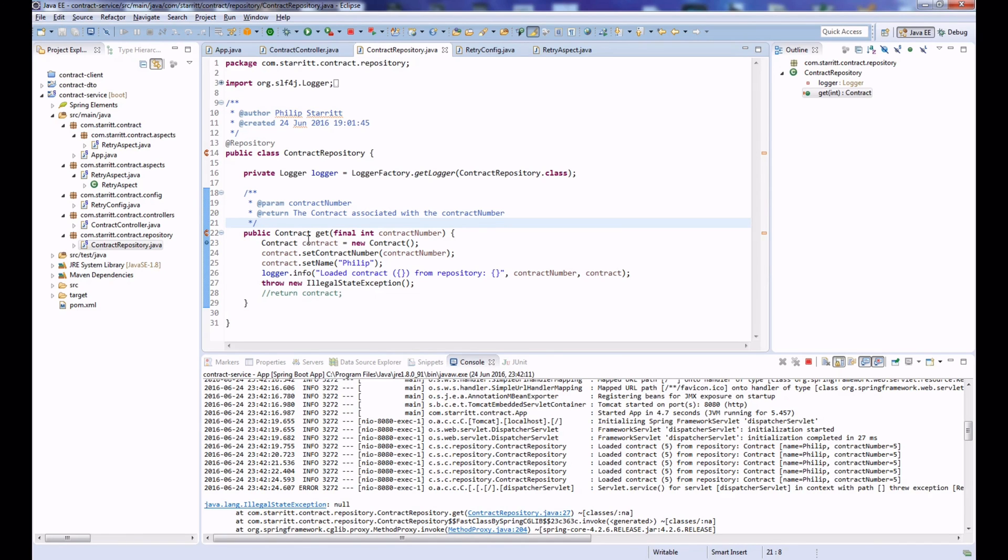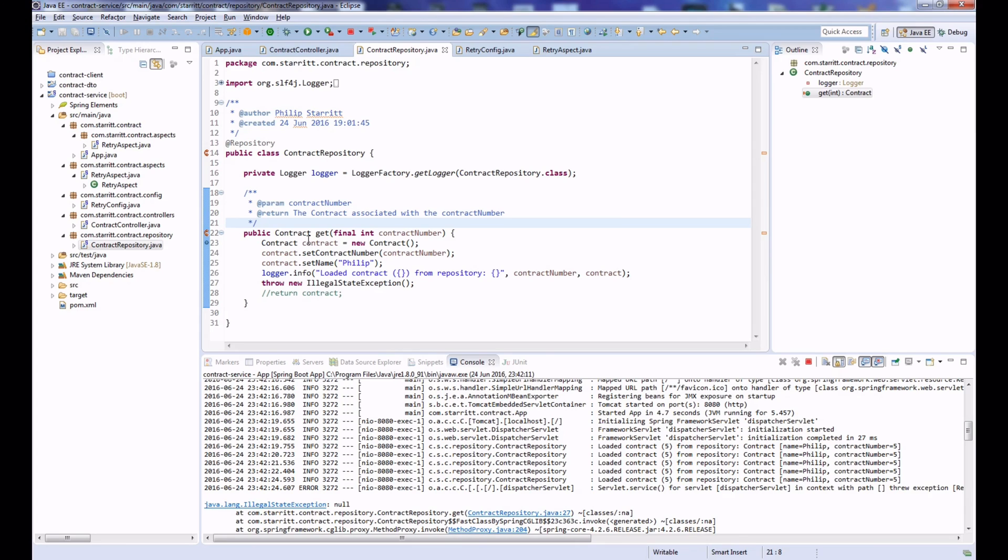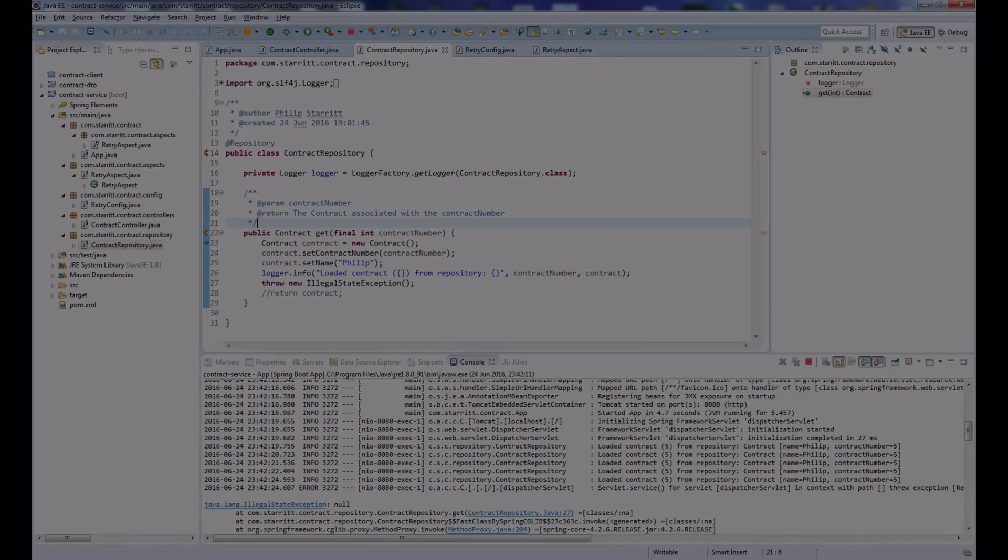Or instead of using queues, you could use a database—you could insert the row into the database, and then you could have the likes of a Quartz timer that will poll and pick up all the messages at a certain interval and try to play them into the system one by one or concurrently. So there's lots of different ways to implement this. I definitely advise that you use both retry strategies: retry on the fine-grained actual code methods and the retry of the whole business logic of your message coming in. So I hope you enjoyed the video today. Subscribe for more content and I will see you next time.